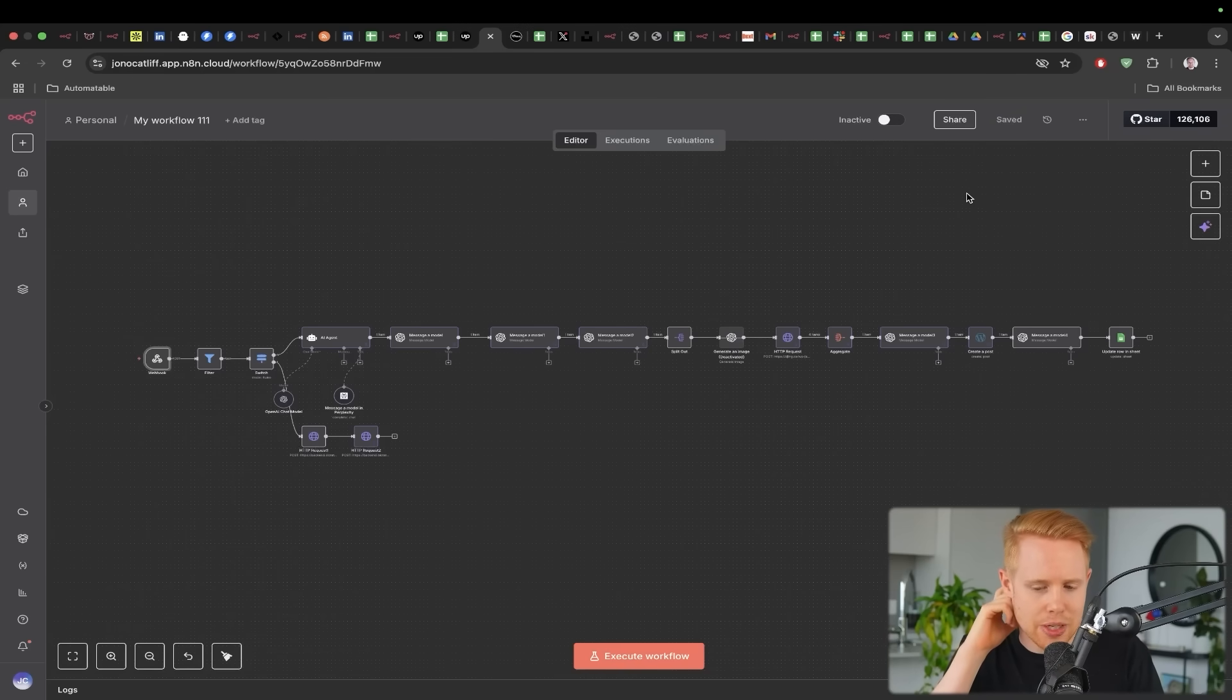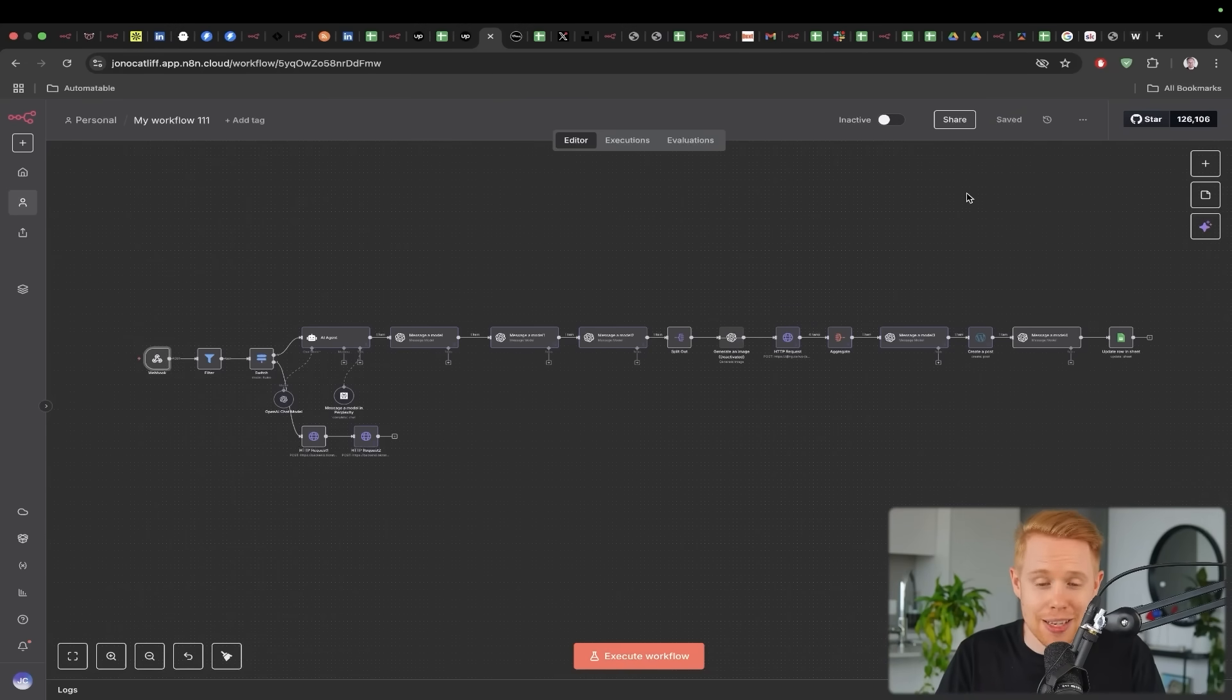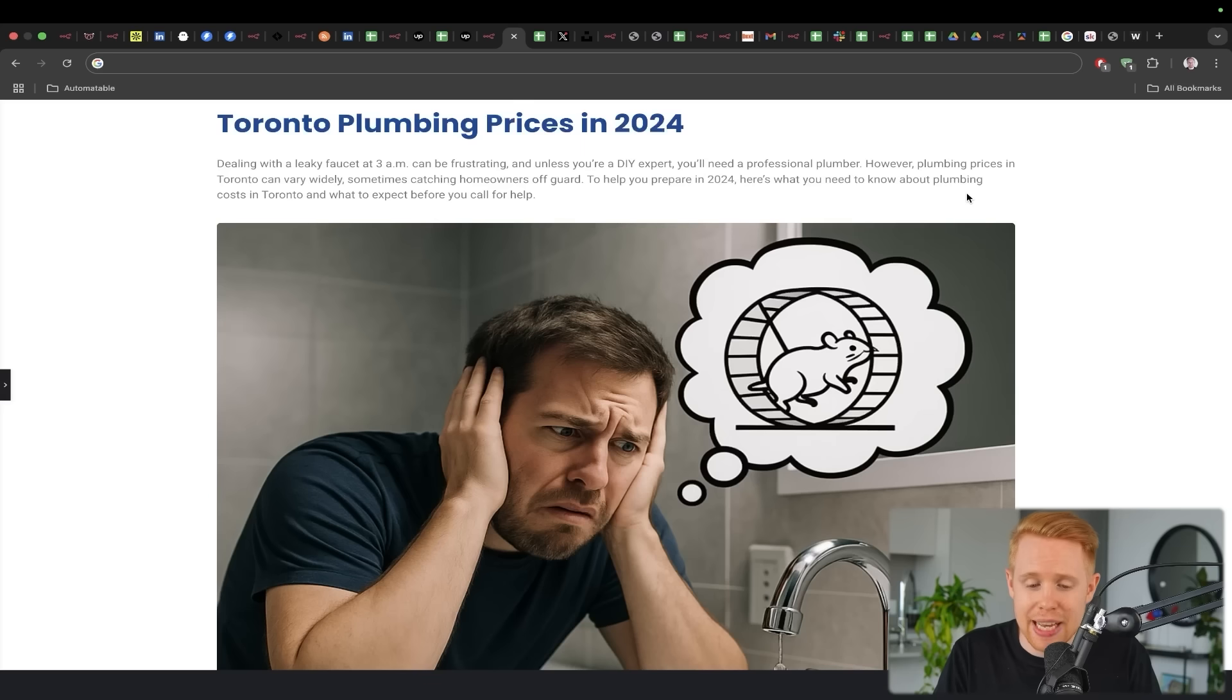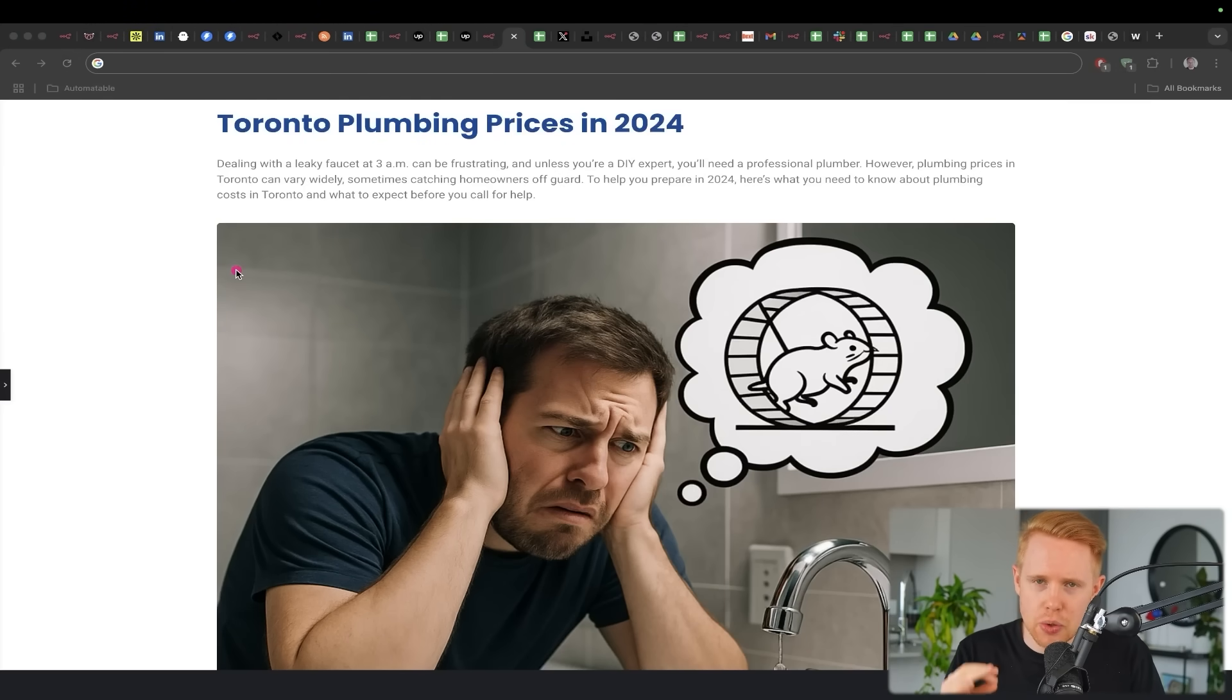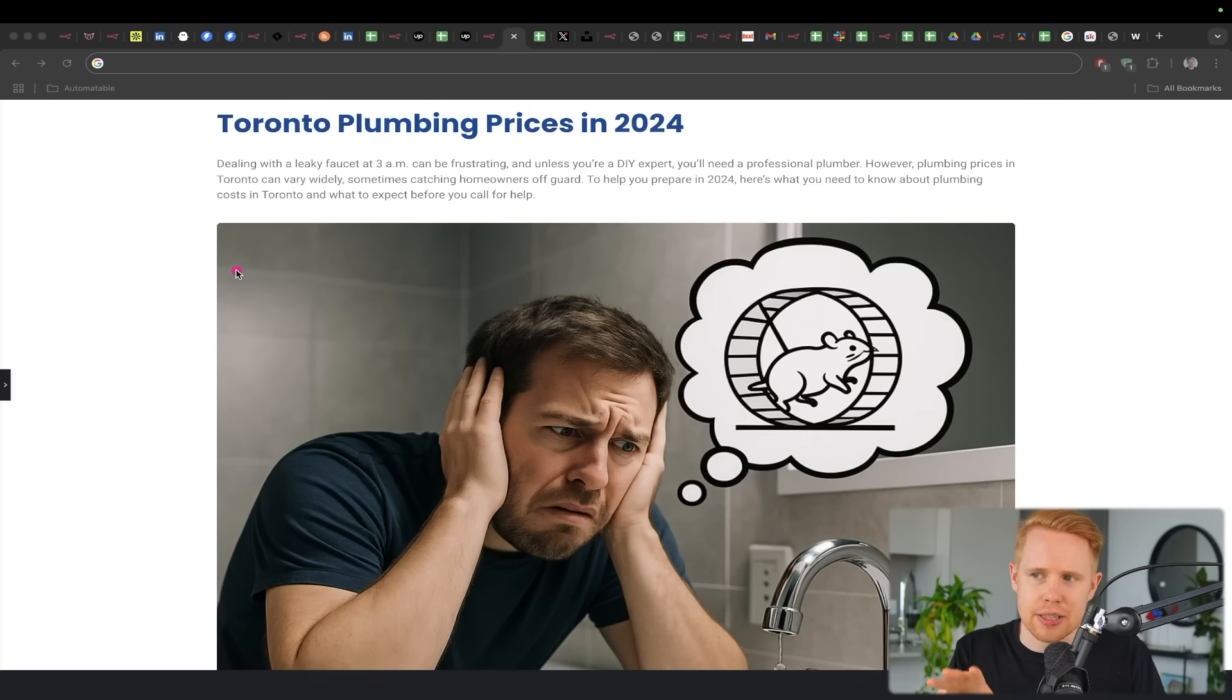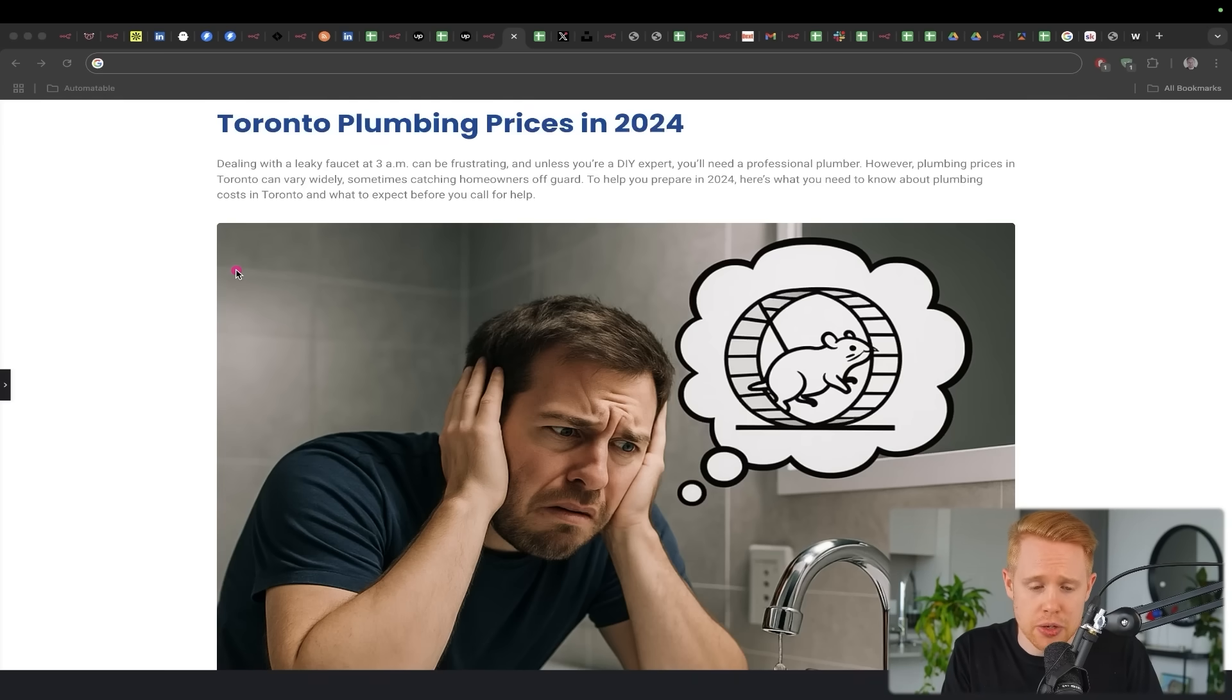Now the next automation that I want to talk about here is the ability to automatically create blog posts. So take this for example, we can automatically generate blogs just like this. And the cool thing is, is that this is actually completely styled too.